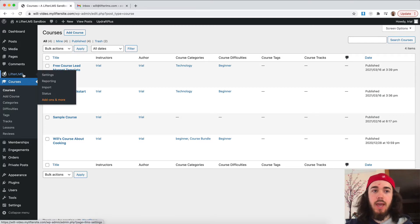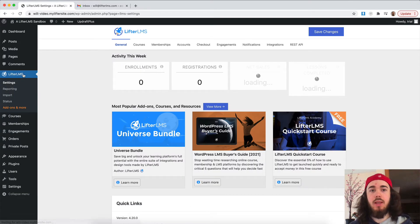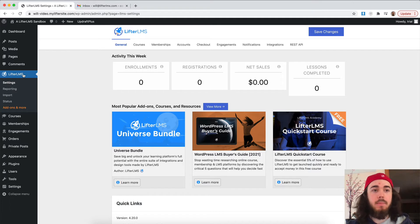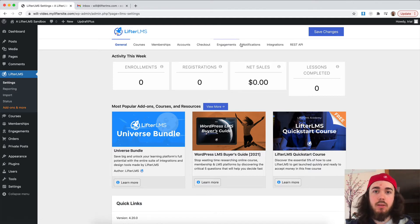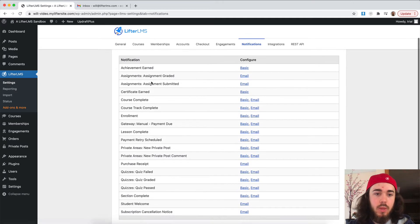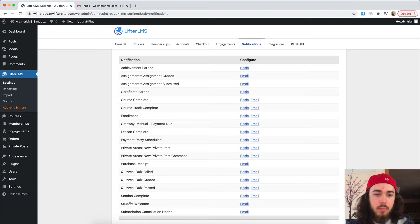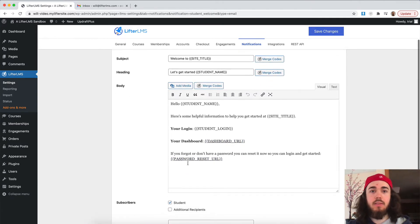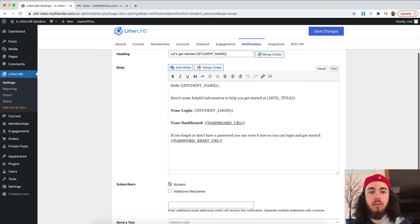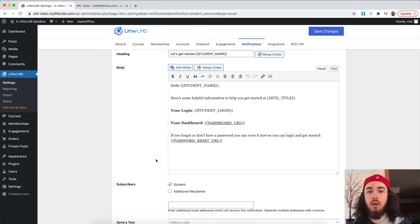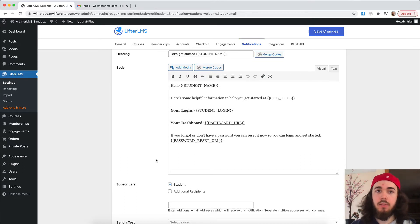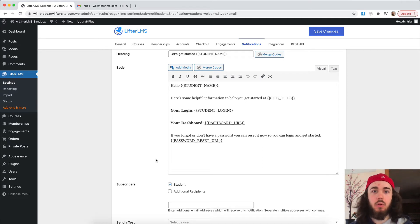So the first thing we'll take a look at is the general notification that goes out to all students, the student welcome email. If I go to Lifter LMS settings, notifications, we have the student welcome email near the bottom here. If I click email there, I can see this is going to be the email that goes out to every new student, letting them know where their dashboard is and what their login details are. Just some useful information for new students on your website.